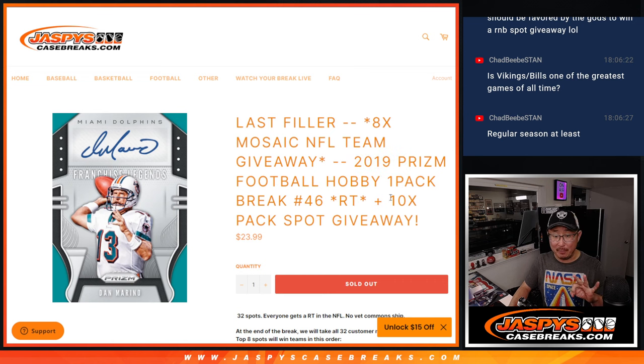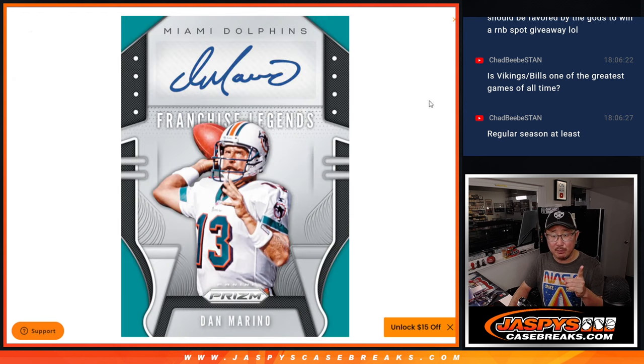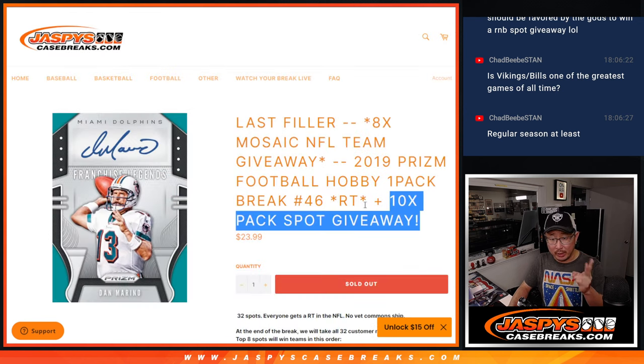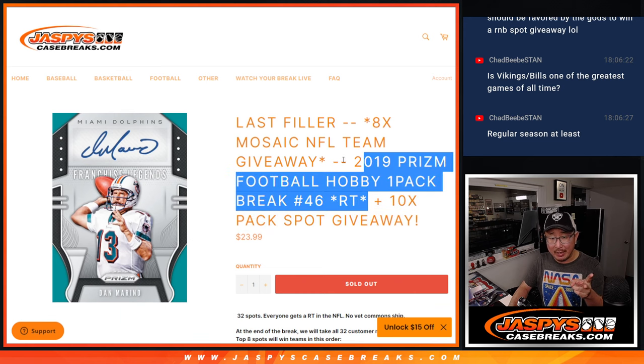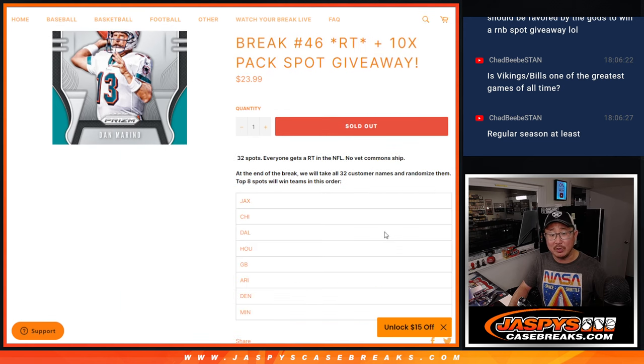A few things happening here. First of all, three different dice rolls. We're giving away 10 spots within this pack break itself. Then we're going to do the pack break. Then we're going to give away eight of those Mosaic Choice teams right here.